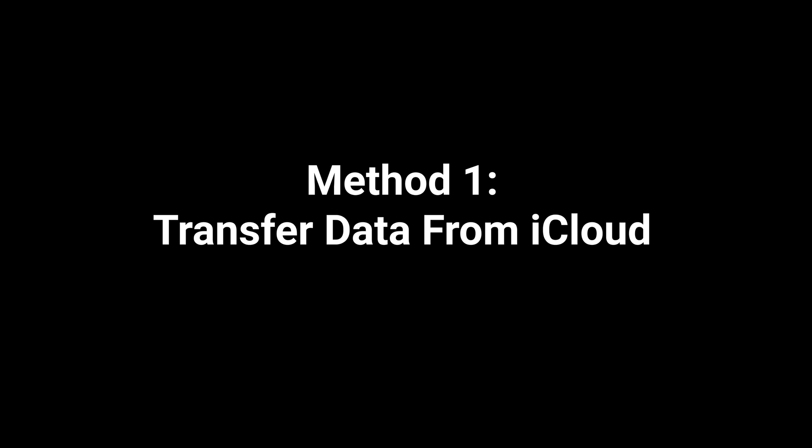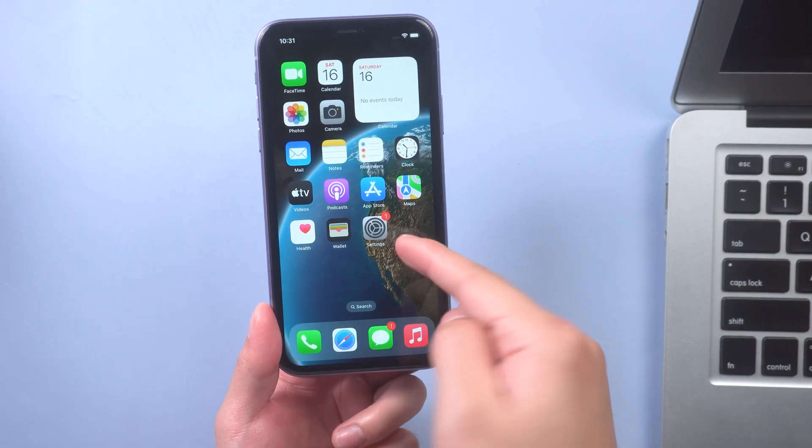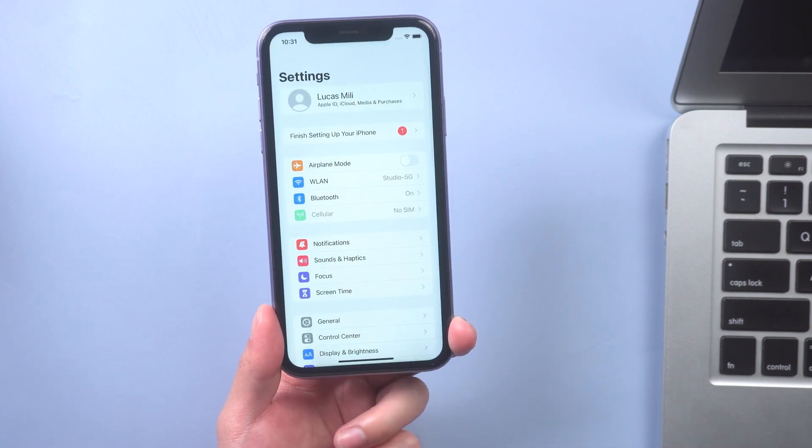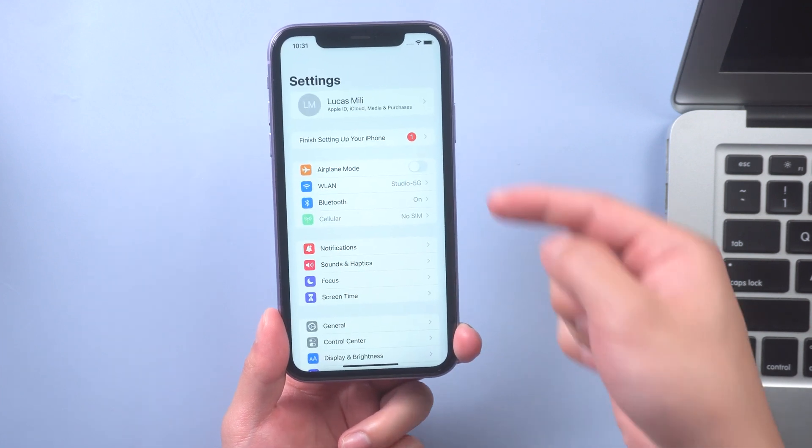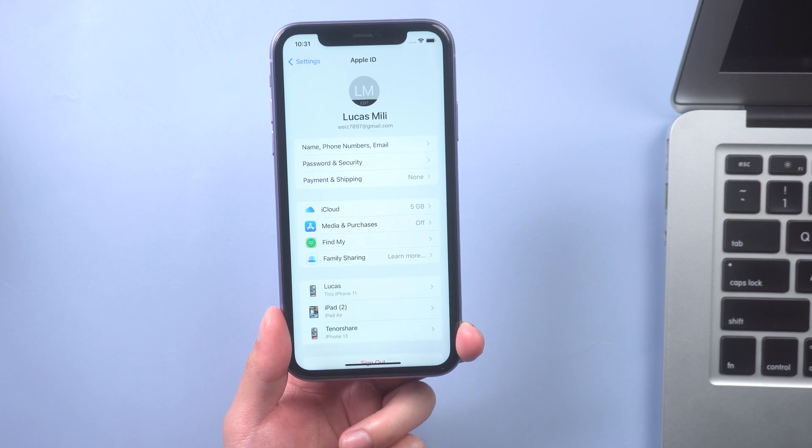Method 1: Transfer data from iCloud. First, go to settings and tap your name. Tap iCloud.